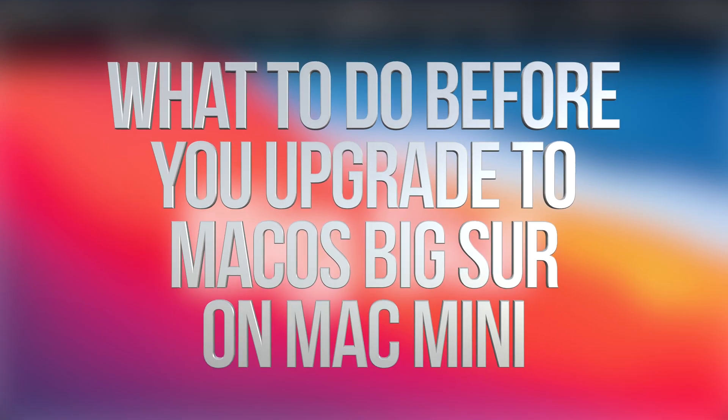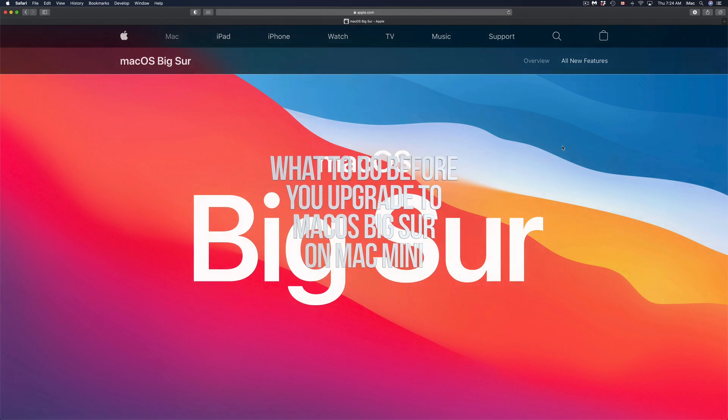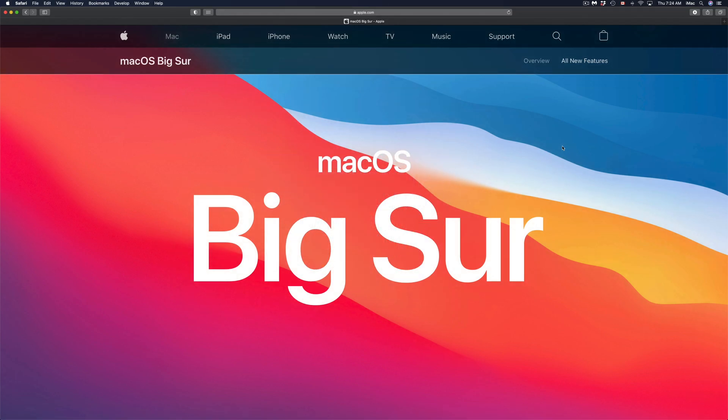Hey guys, on today's video we're going to be talking about the new macOS. So the first thing that you have to do in order to get ready for it is making a backup using your Time Machine.